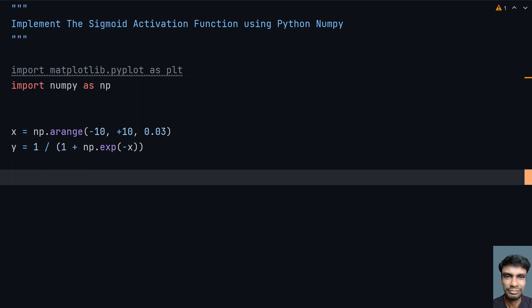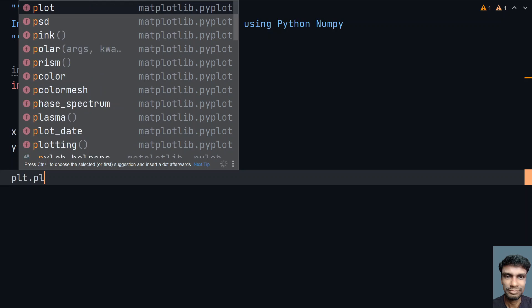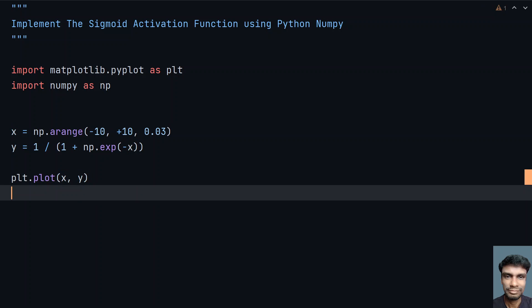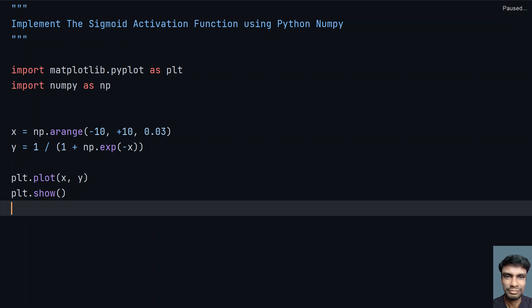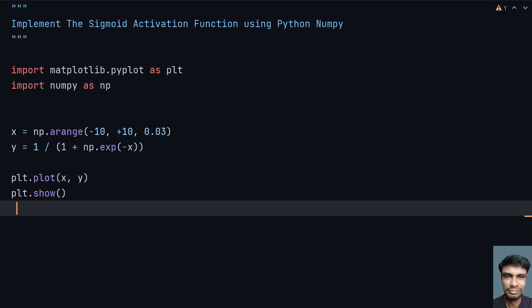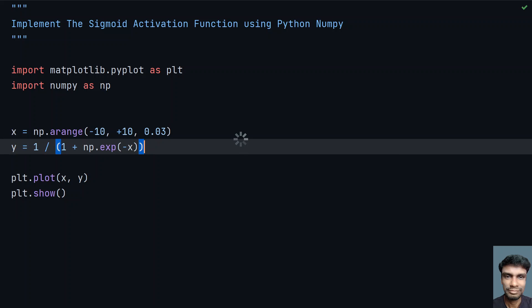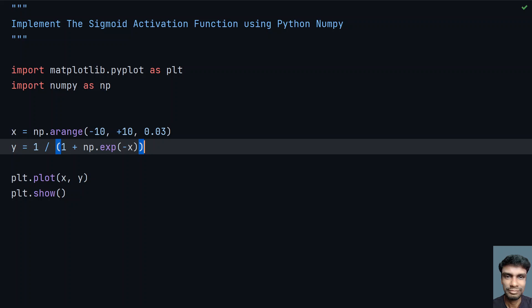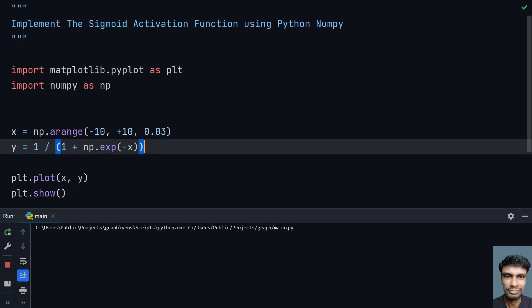Once you get the x and y values, let's use plt.plot function and plot the x and y values. In order to see the graph, let's use plt.show. This is a function. This is the complete implementation of the sigmoid activation function. Let me run this program and see how it works.